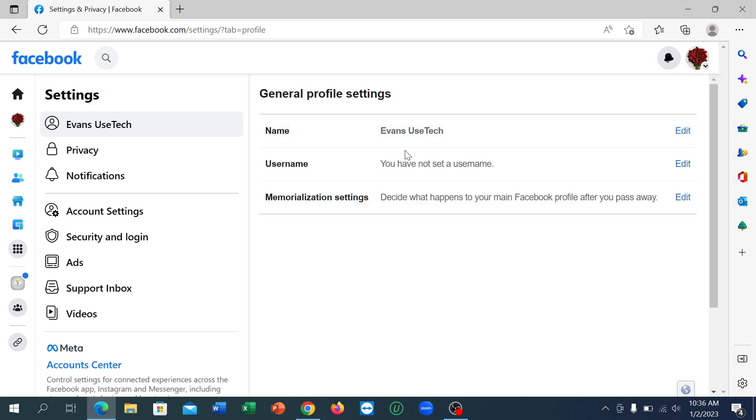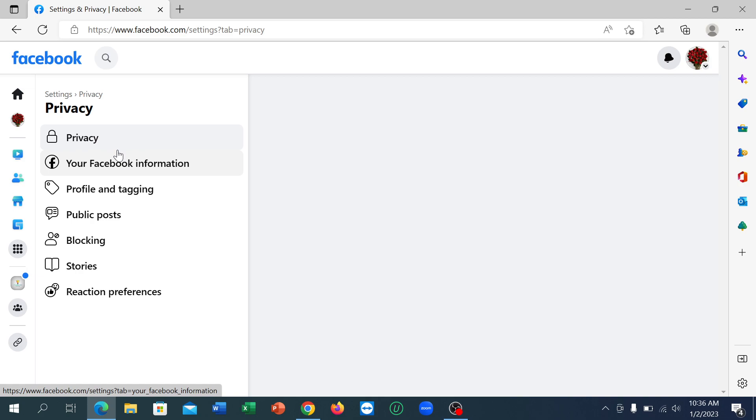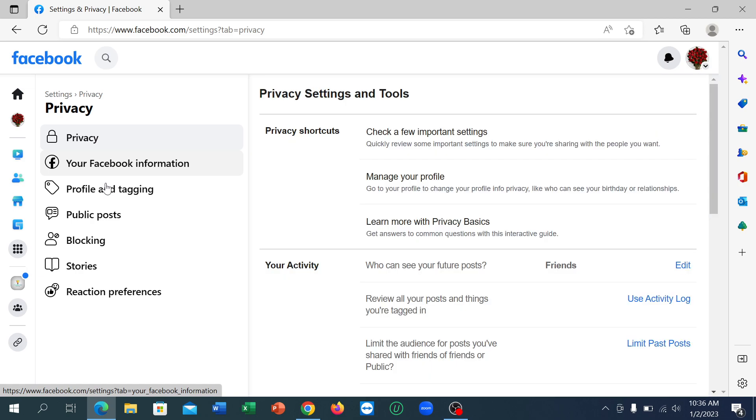Now you need to click on Privacy, and at the last you can see Blocking. Click on here.